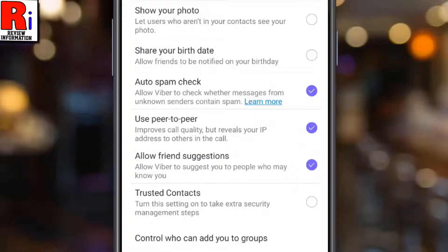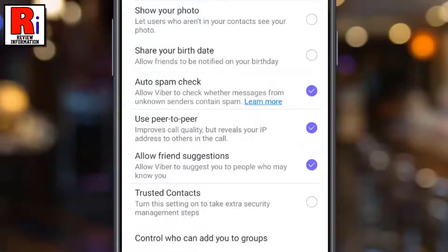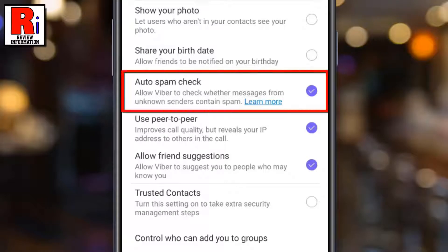Sometimes you get messages from unknown senders and they may contain links, phone numbers or email addresses that may be harmful. To protect yourself from them, you can enable an automatic spam check on Viber.